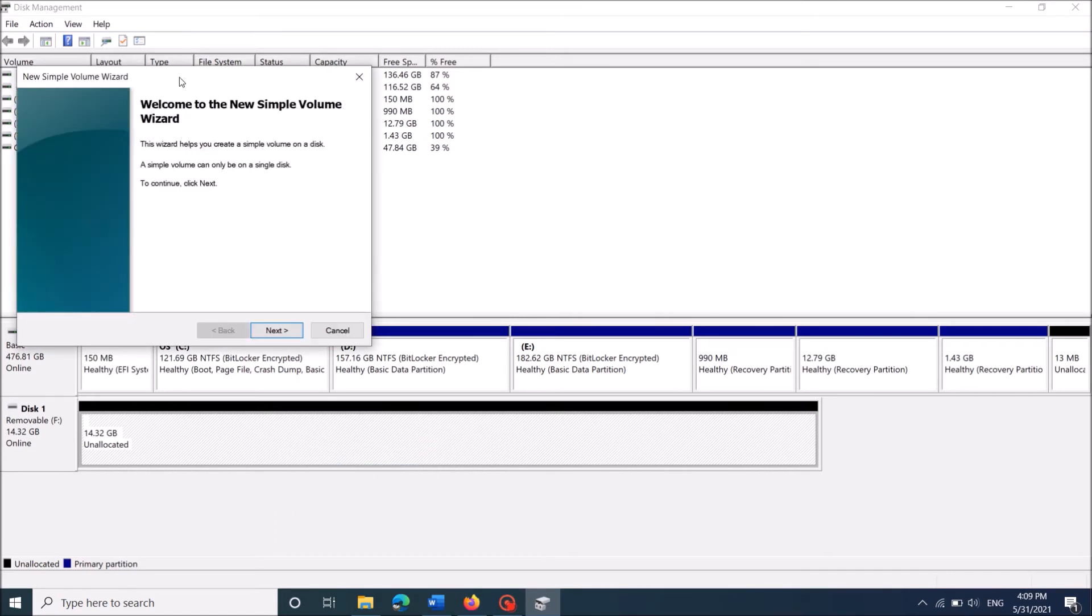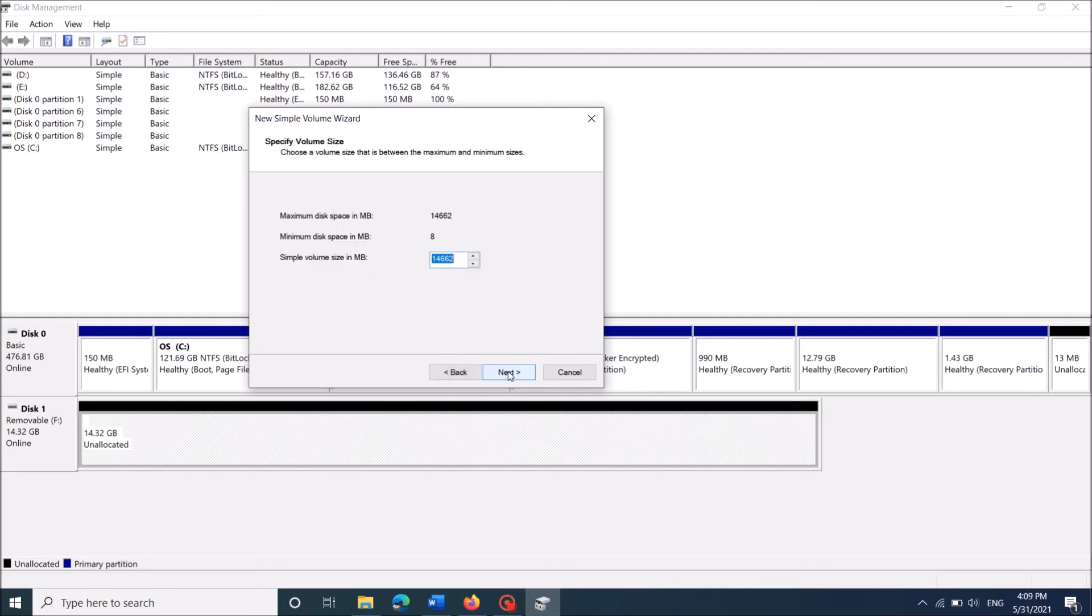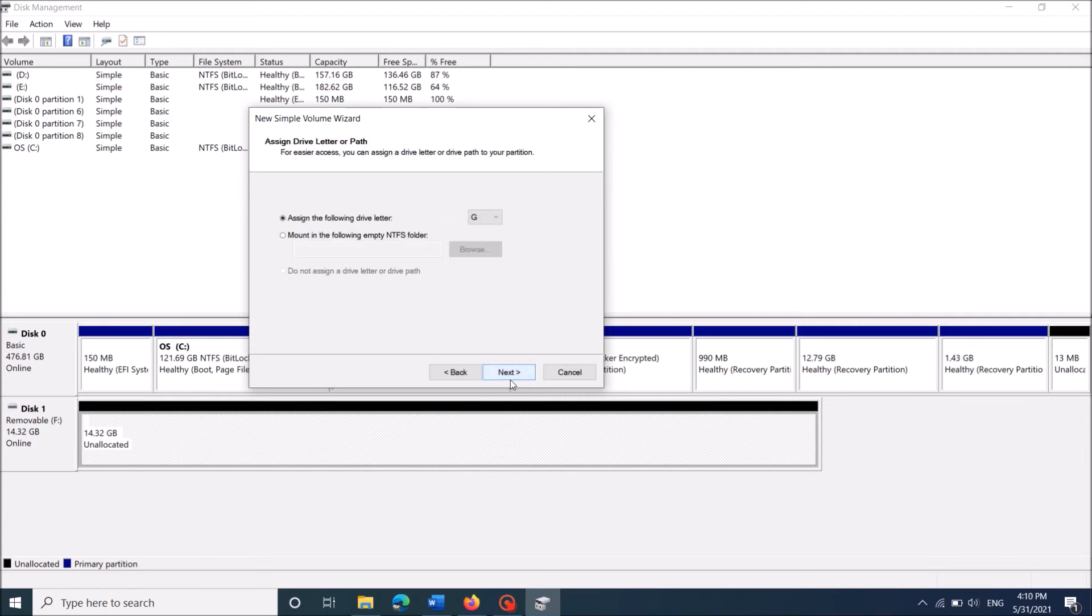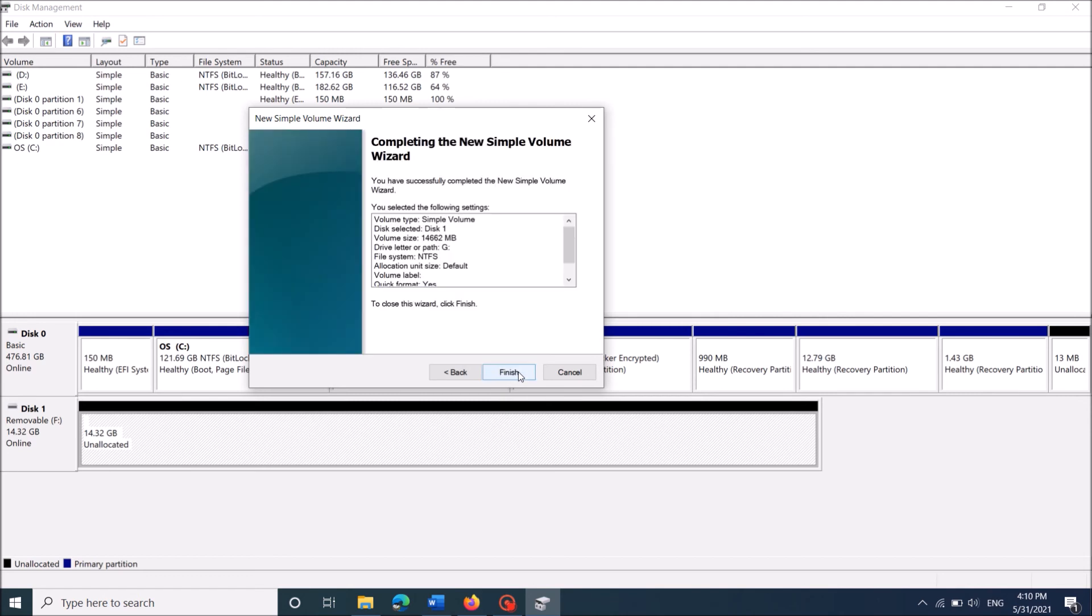Then here click next in this window. In the next window, leave this volume size as it is and then click next. Once again click next here. In this window, after selecting the second option here to format, remove this label. And then click next. And then click finish.